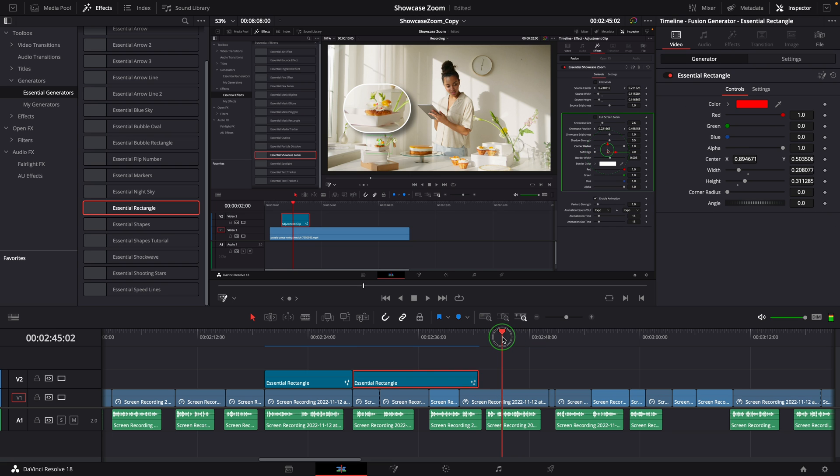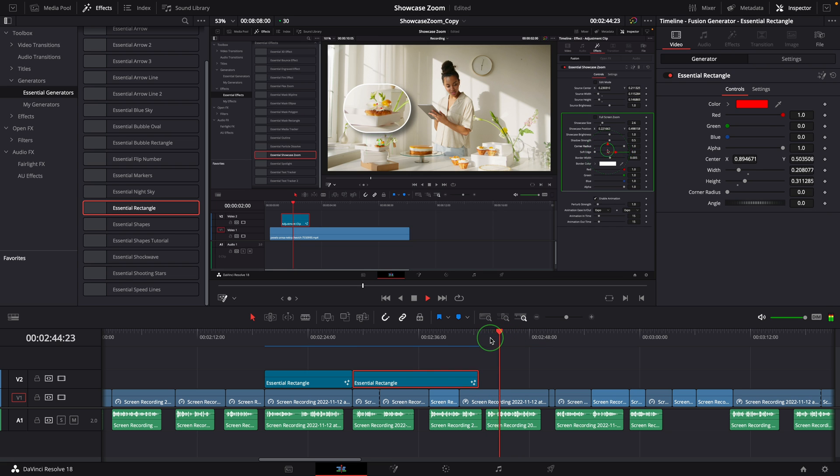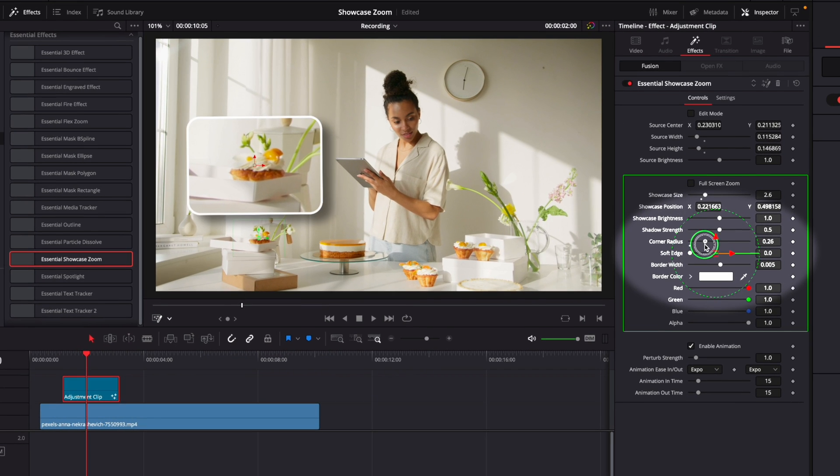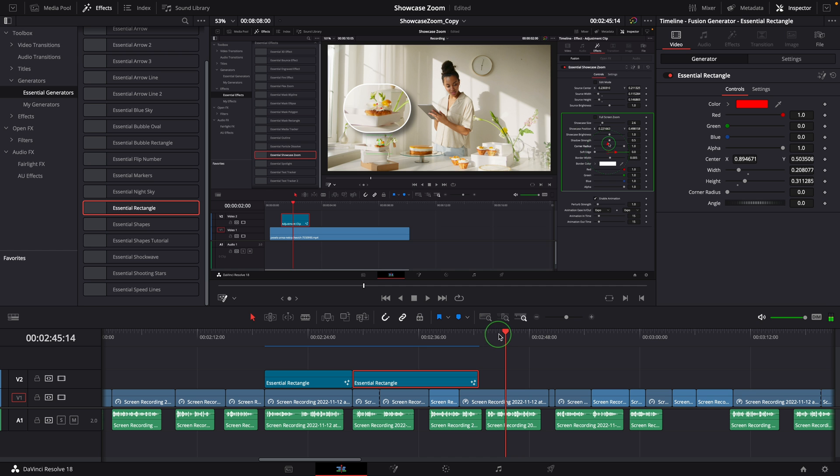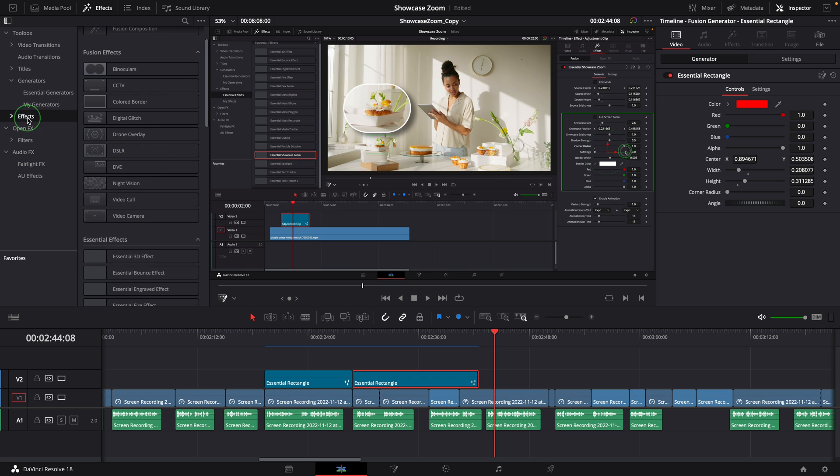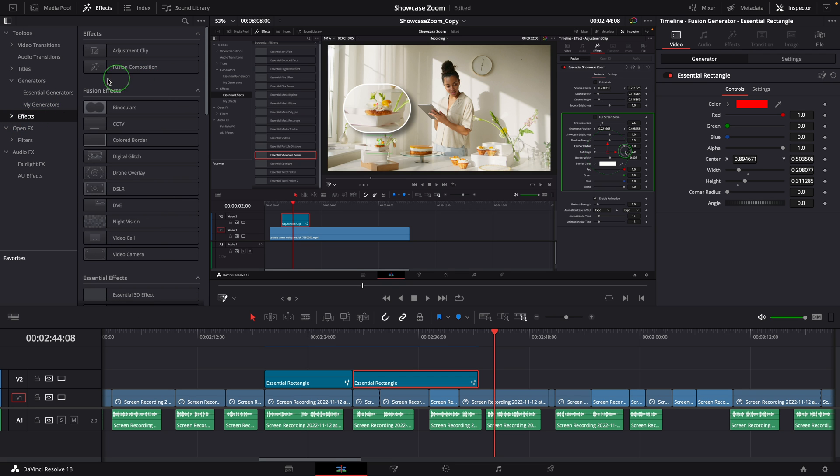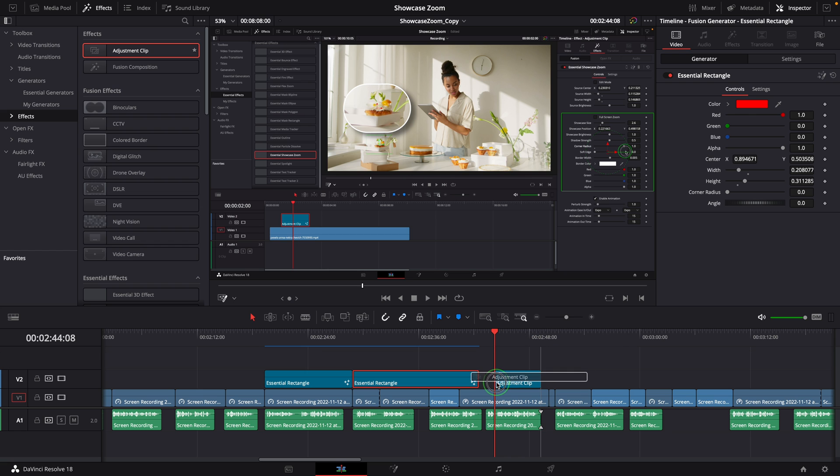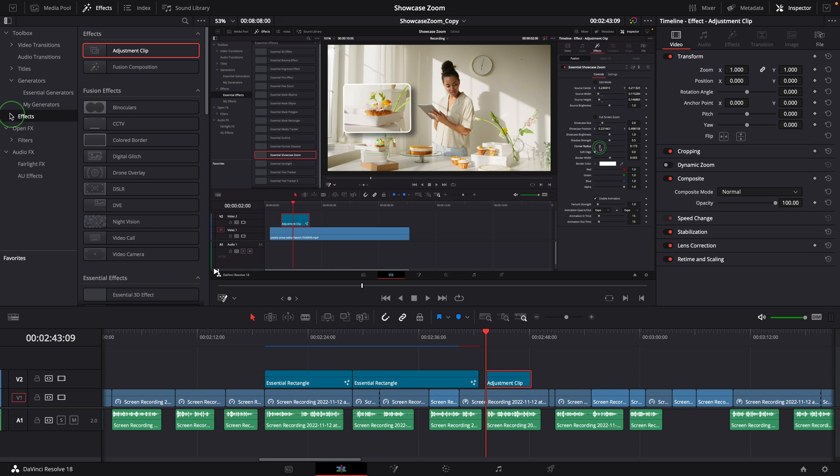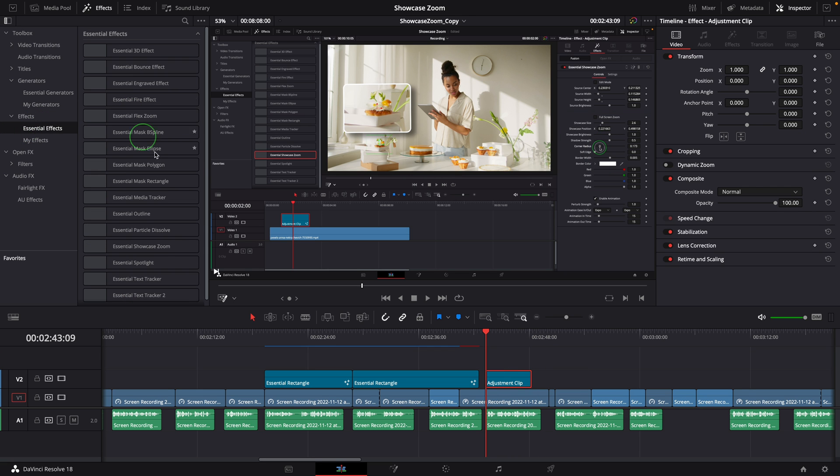Sometimes instead of the box, I want to highlight a small area to show the current action change. Here I was dragging the slider to change the value, and I want to highlight the corner radius parameter. To create the attention, add an adjustment clip to the timeline and apply the Essential Spotlight effect.